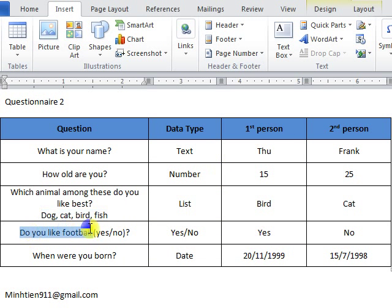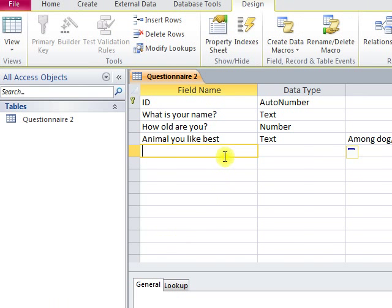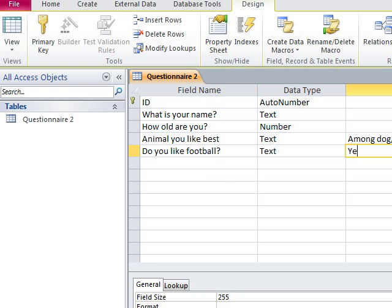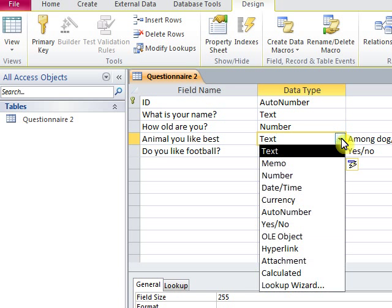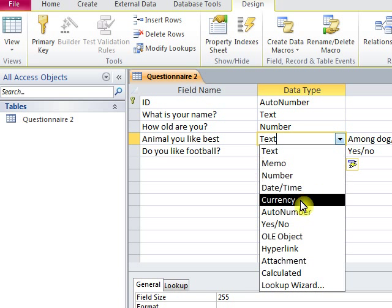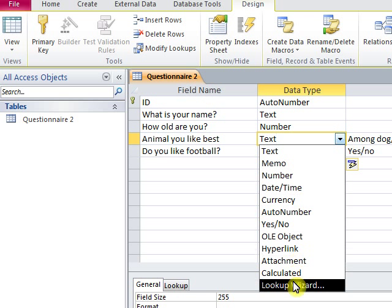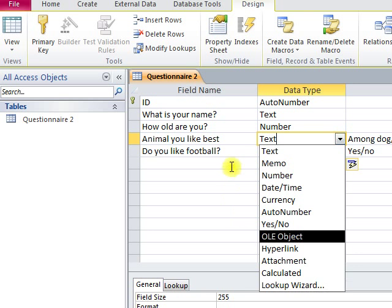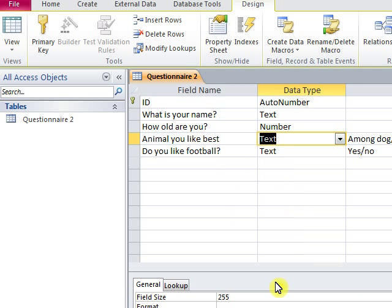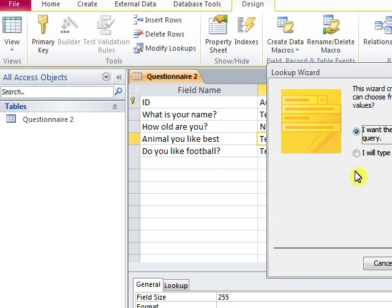The fourth question will be a yes/no question, and data type will be yes/no. For the third question, data type will be list. To set the second option, I will type and click next in the lookup wizard.